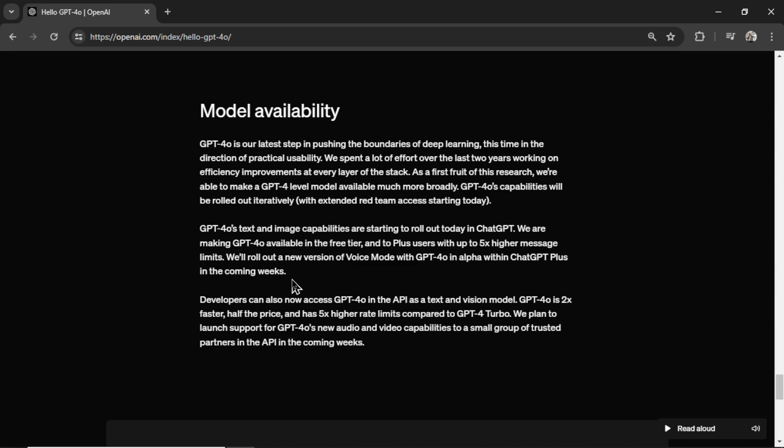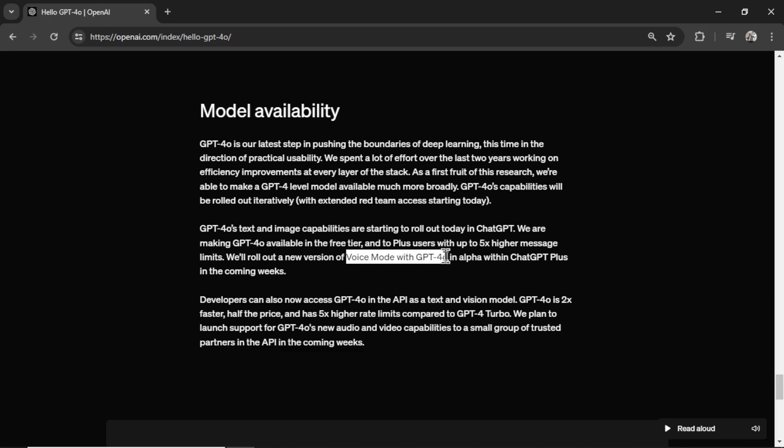And they plan on rolling out a new version of voice mode with GPT-4 Omni within the next couple of weeks. So that's a bit confusing to me because you can select GPT-4-0 in voice mode. I wonder if behind the scenes it's still using GPT-4 Turbo.